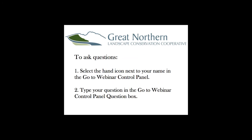A couple of housekeeping rules. If you would like to ask questions, you can select the hand icon next to your name in the GoToWebinar control panel and I will unmute you so you can ask your question. We'll have a natural break where you're all invited to ask questions. Alternatively, you can type your question in the GoToWebinar control panel question box and I will read your question to the presenters.